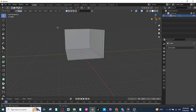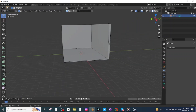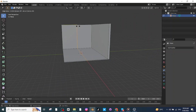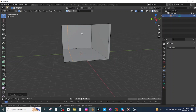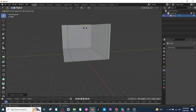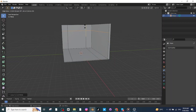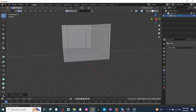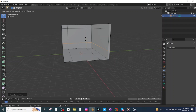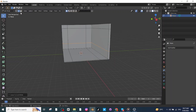After adding the solidify modifier, increase the thickness, mark the even thickness option, and apply the modifier settings. Then go to edit mode and press Ctrl+R to add a loop cut, place it here. Once again press Ctrl+R to add another loop cut and place it here. Once again press Ctrl+R and select this horizontal loop cut and place it here. Once again press Ctrl+R and place another horizontal loop cut.